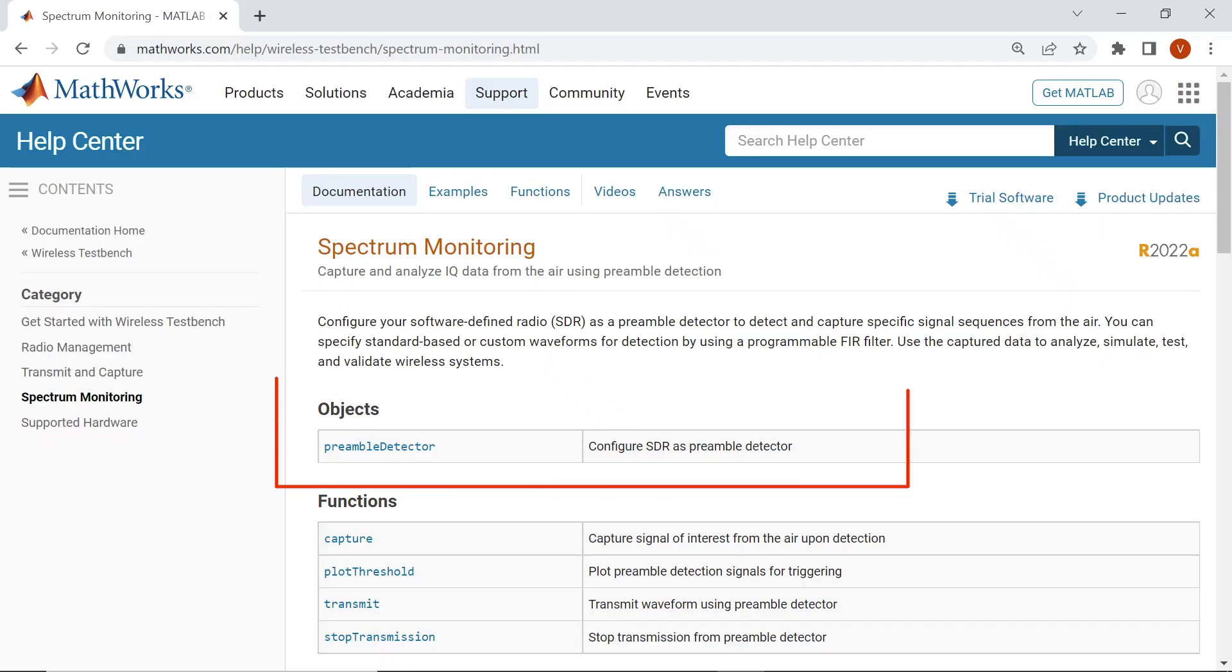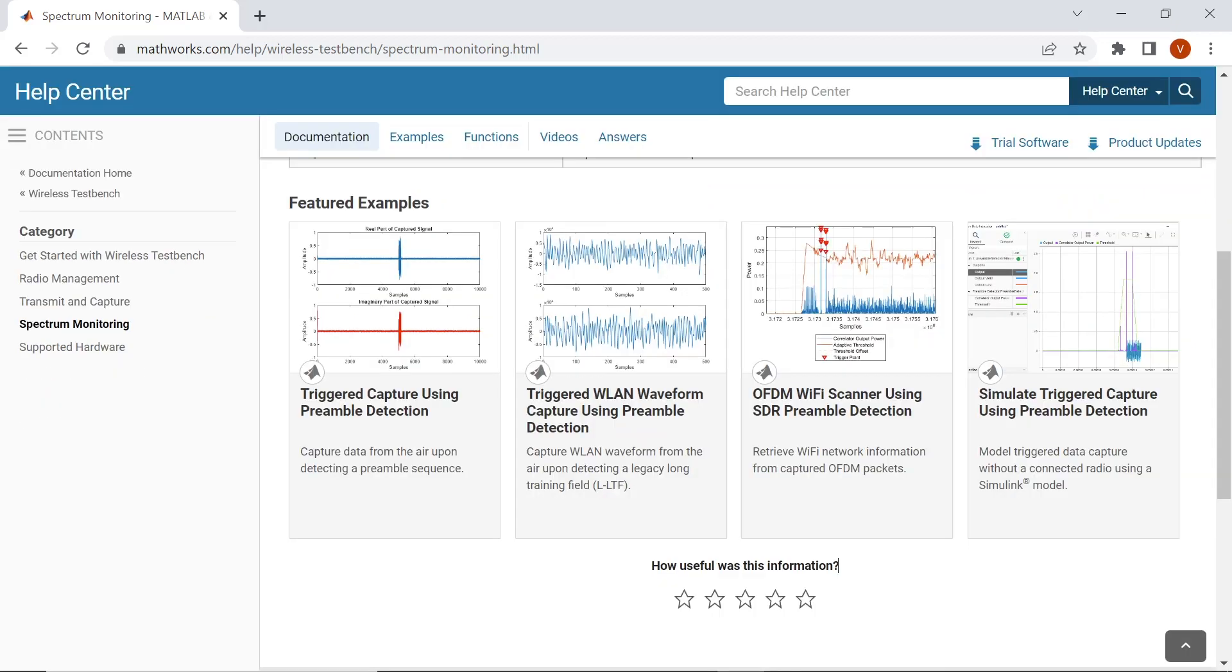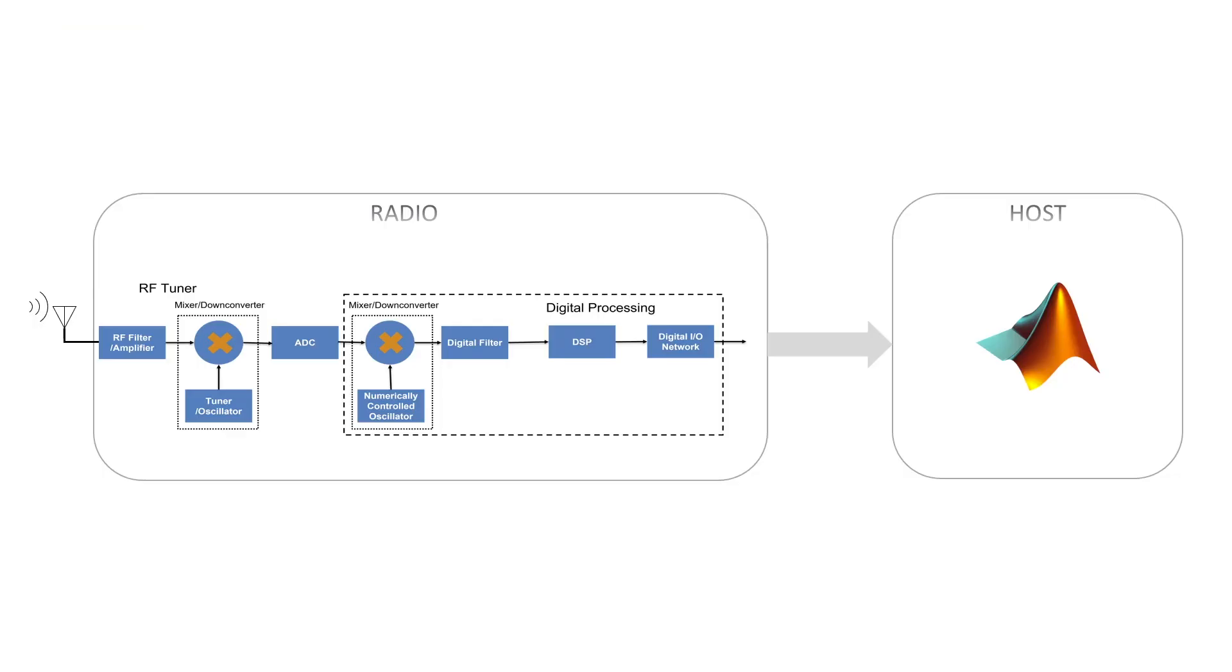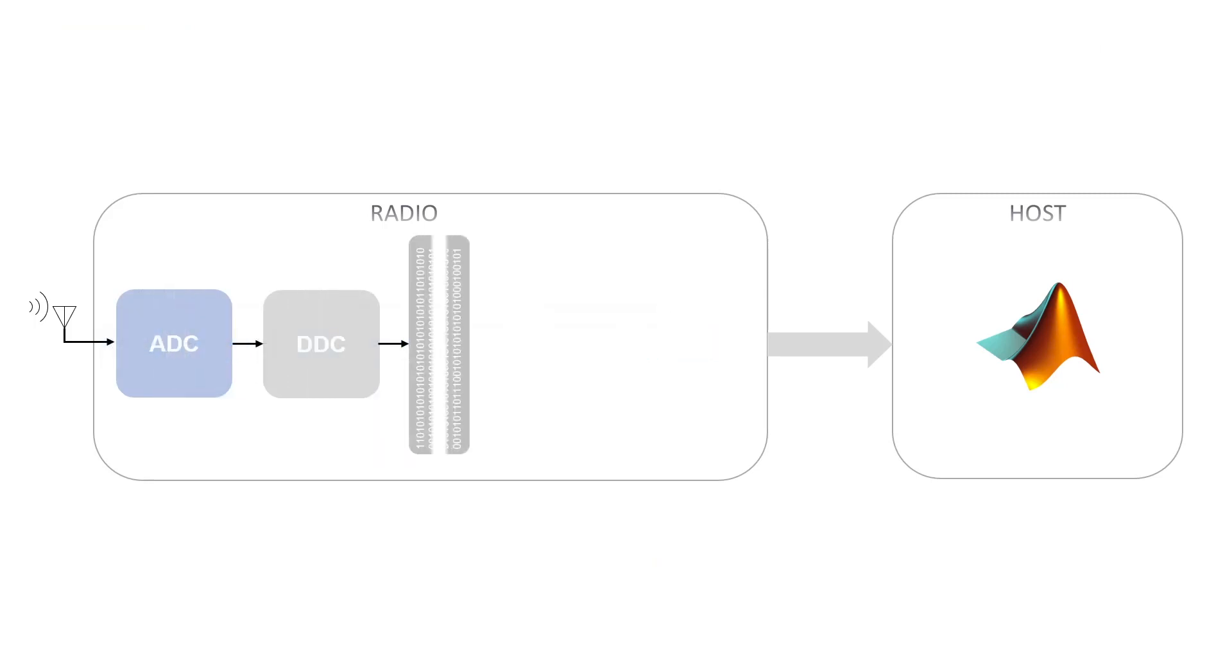You can use the preamble detector object for intelligent signal capture. Wireless TestBench provides ready-to-run examples on spectrum monitoring for wireless LAN and custom signal detection and capture. This figure shows an SDR setup for data capture.